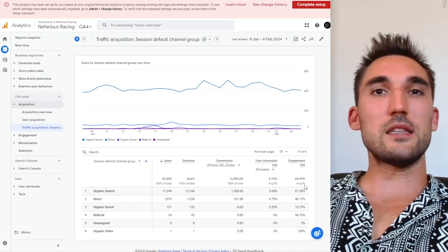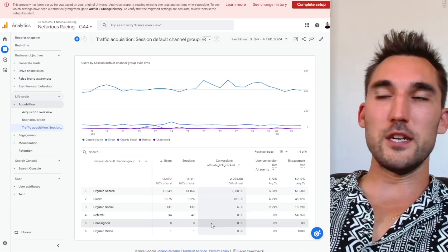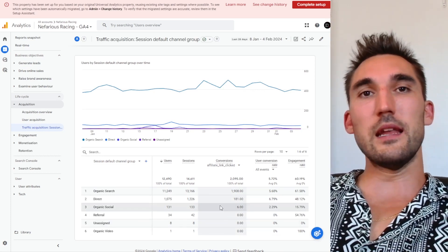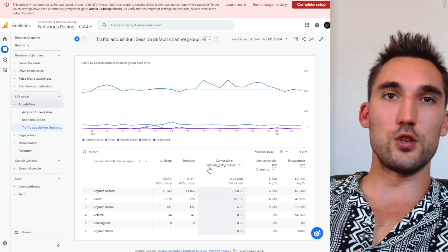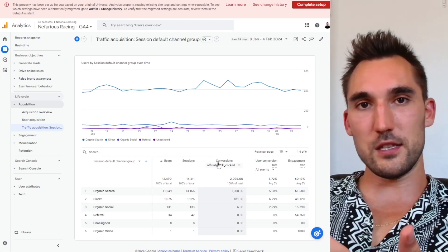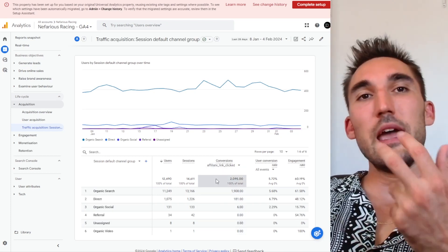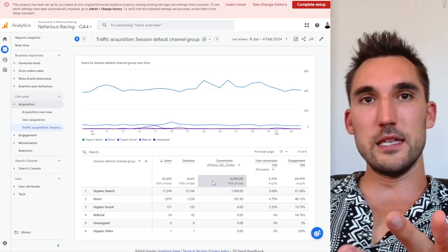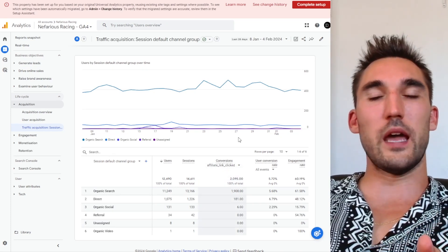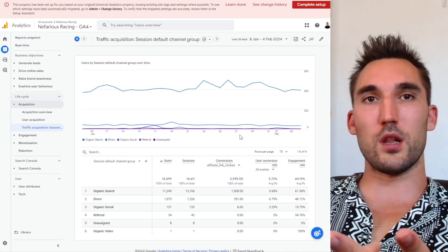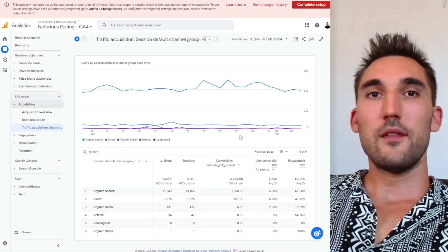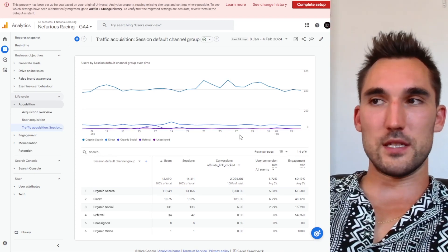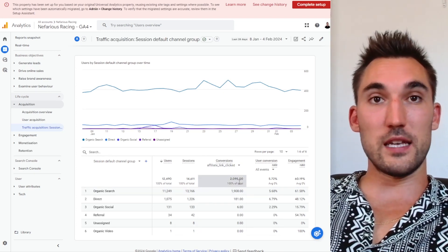So that's most of the information you're going to need. If you're running an e-com store, you could have purchases or add to carts, whatever you're tracking. If it's a lead gen website, you would have phone number click, form submission, things like that. That's what I have in the sites that are trying to get leads.